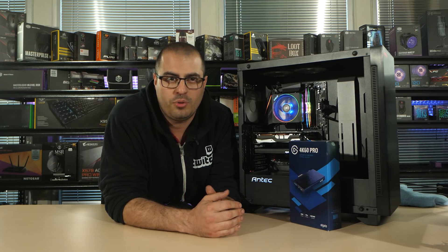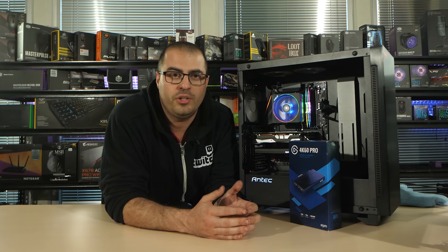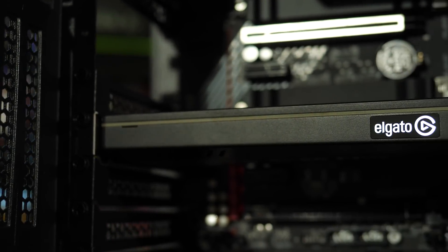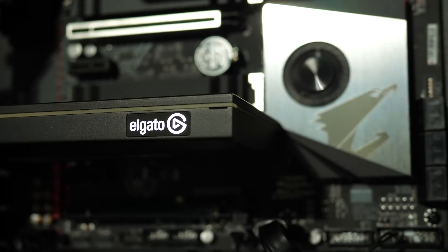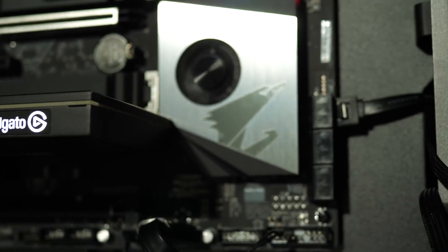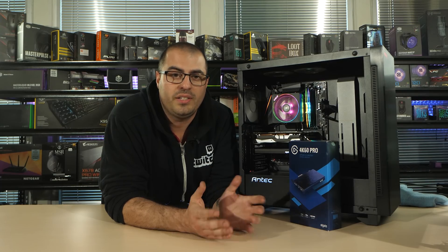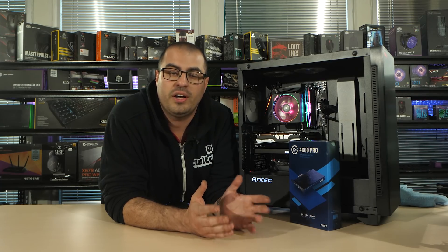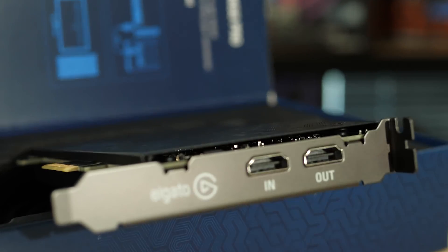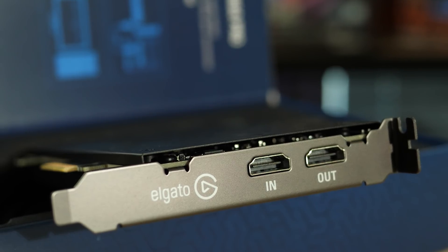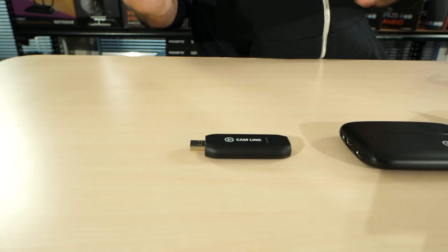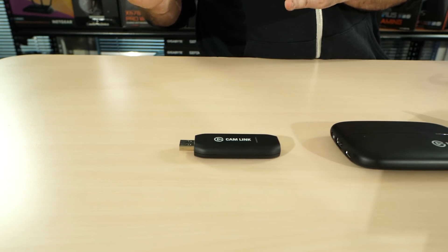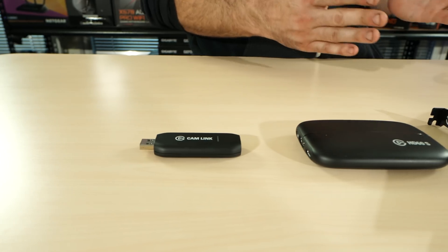You've got instant game review, flashback recording as well. 1080p can do up to 240 hertz, 1440p can do up to 144 hertz pass through. It has multi-device support which is fantastic and multi-app support as well. The interface is PCIe times four and the max bitrate is 144 megabits per second.